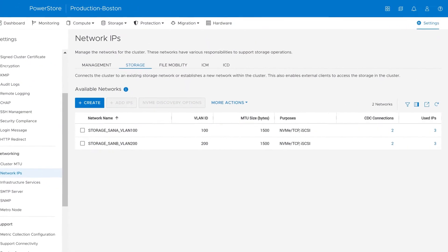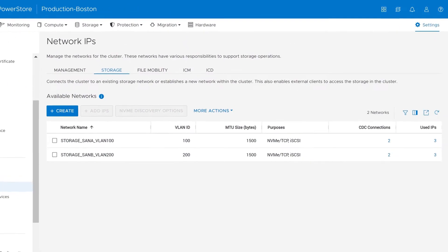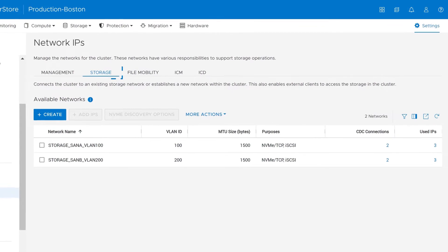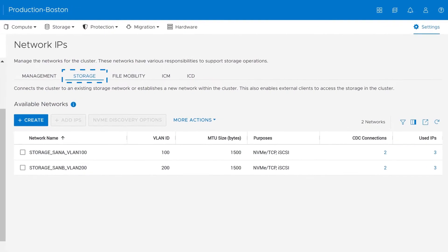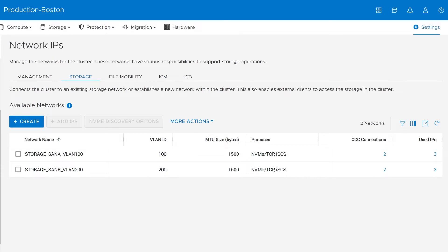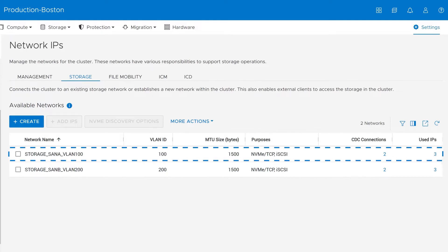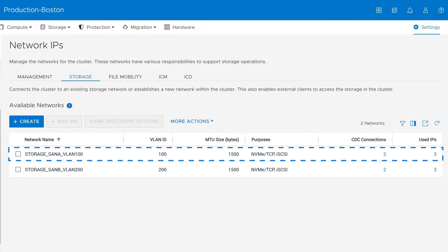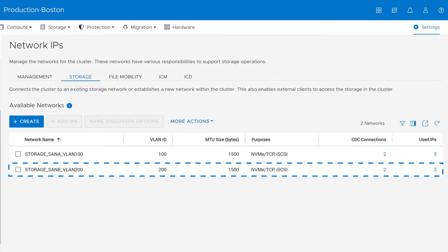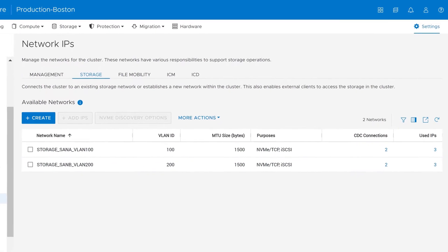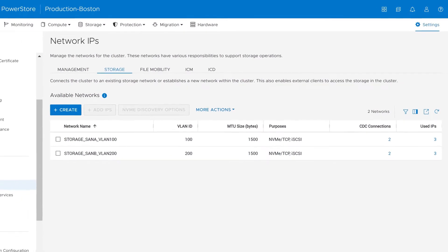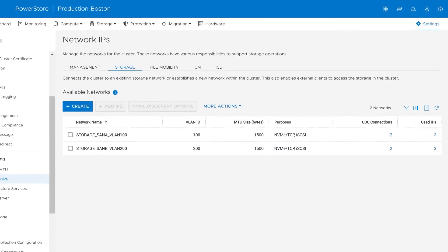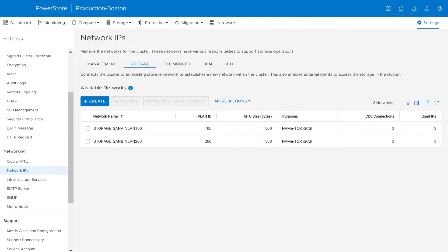In PowerStore Manager, Suzy has navigated to the storage tab within the Network IPs page. She has already configured the storage networks, which connect to SAN Fabrics A and B. SAN Fabric A uses VLAN 100 while SAN Fabric B uses VLAN 200. Suzy now needs to determine the right NVMe discovery option to use for her environment.